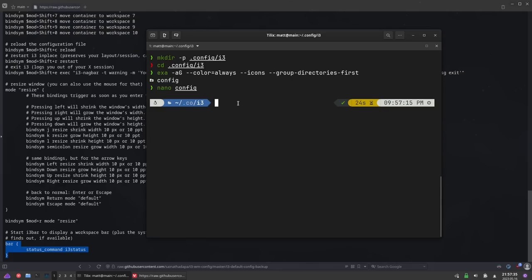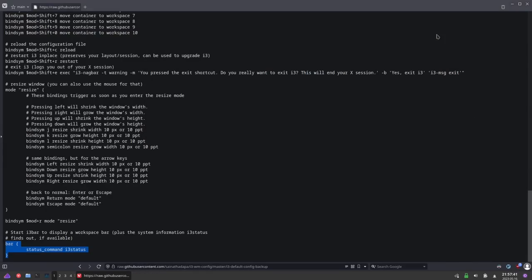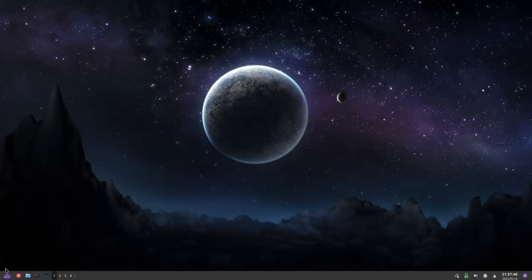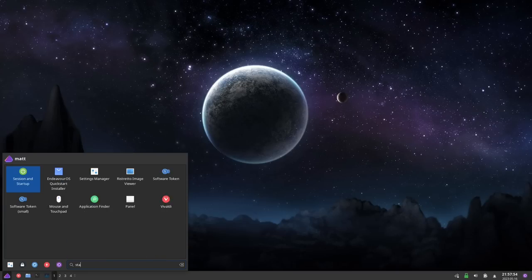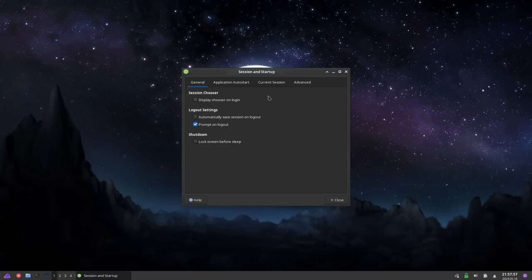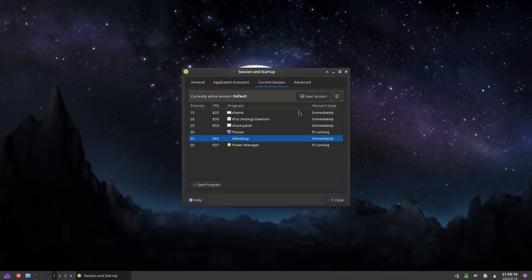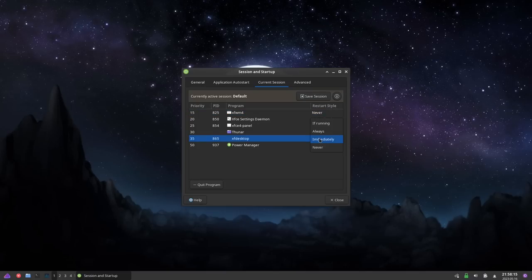Once you have the config file all set up and ready to go, the next thing you'll want to do is make sure that i3 starts. Close any open windows. Open up the Whisker menu or the applications menu, and type in 'startup'. Go to Current Session. Find two entries here: xfwm4 and xfdesktop. Both of these need to change from 'immediately' to 'never'. Then hit Save Session.